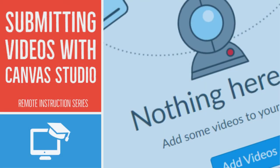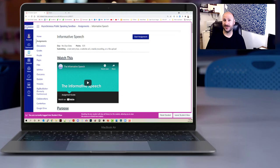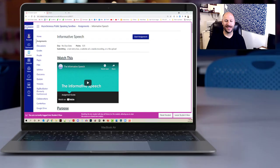Hi folks, in this short tutorial I'm going to show you how to submit a video file to Canvas Studio and turn in an assignment as a student. Let's go ahead and get to it.